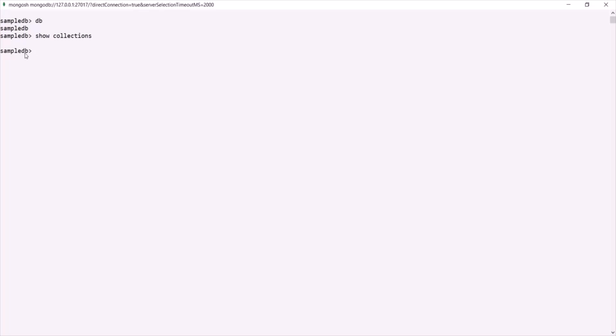We have learned that a collection is like a table which can store related data. But instead of storing rows and columns, a collection stores JSON objects, which are referred to as documents. So a collection is a collection of documents. The simplest way to create a collection in MongoDB is to insert a record into it — if the collection does not exist, a new one will be created.